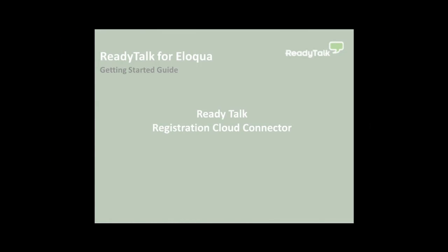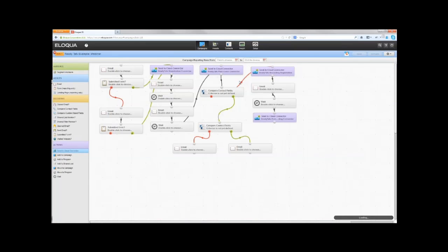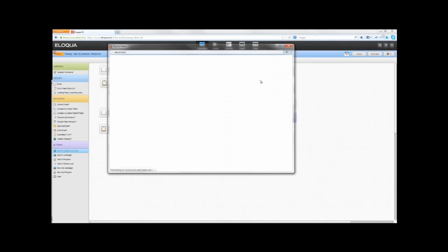Add the registration connector to your campaign. In this demo, we will use Campaign Canvas to demonstrate how to use ReadyTalk for Eloqua connectors. This is a sample webinar campaign with registration, post-event, recording registration, and post-recording connectors.